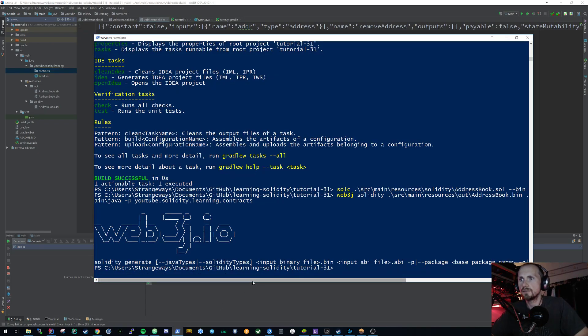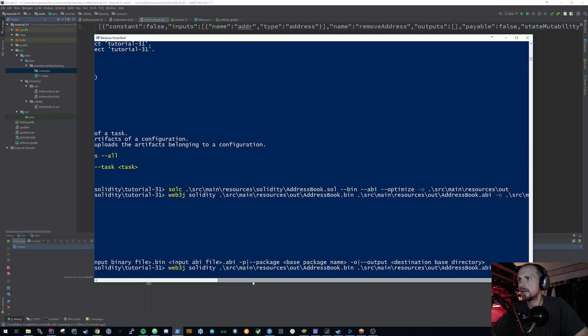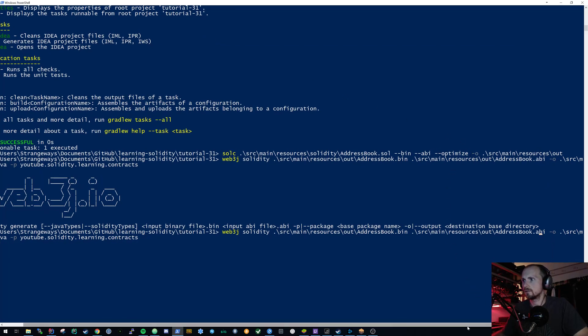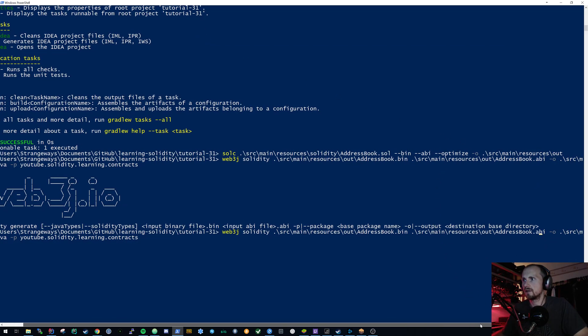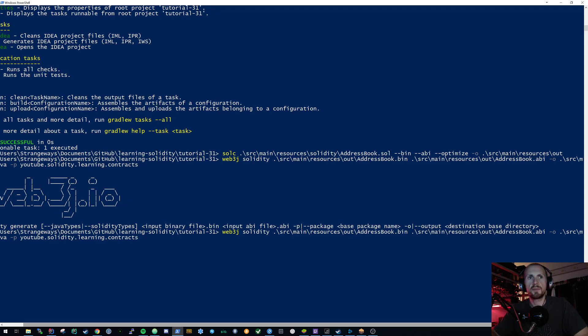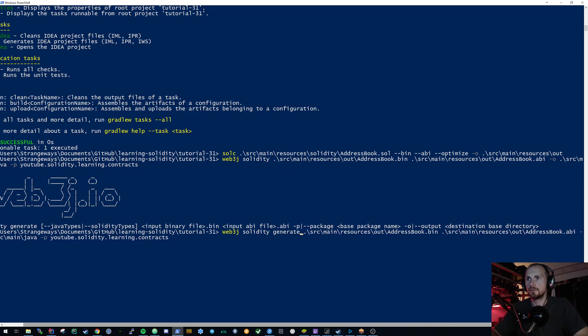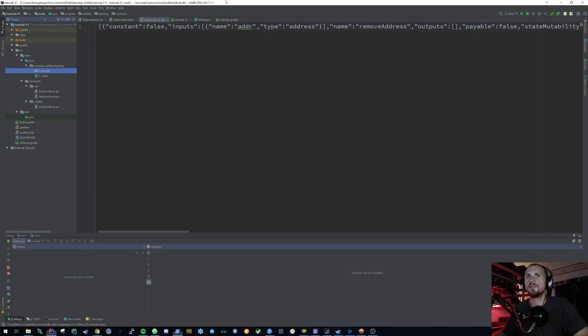What was I missing? So I had the binary. I had our ABI file. We specified an output file with a package. Ah, we forgot to specify the generate keyword. So web3j.solidity.generate, which should now have generated us our Java file.